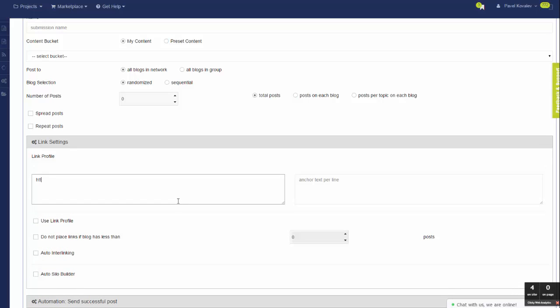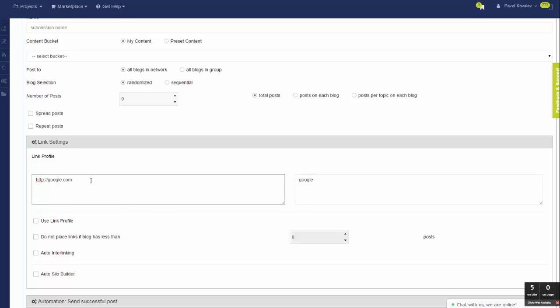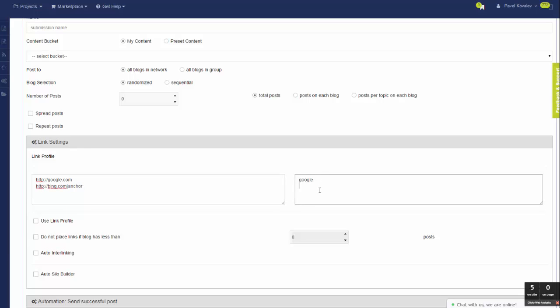You can place your URLs right here—spin tax is supported—and you can use bind keywords using pipe. In this case, the anchor will supersede random selection from this list, or you can use spin tax.